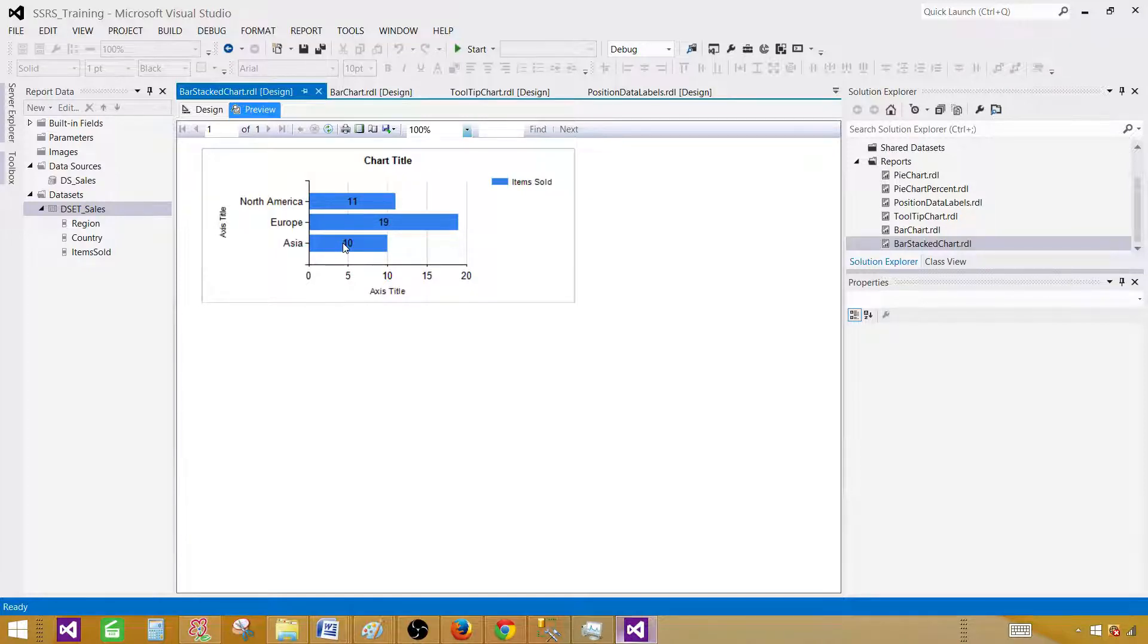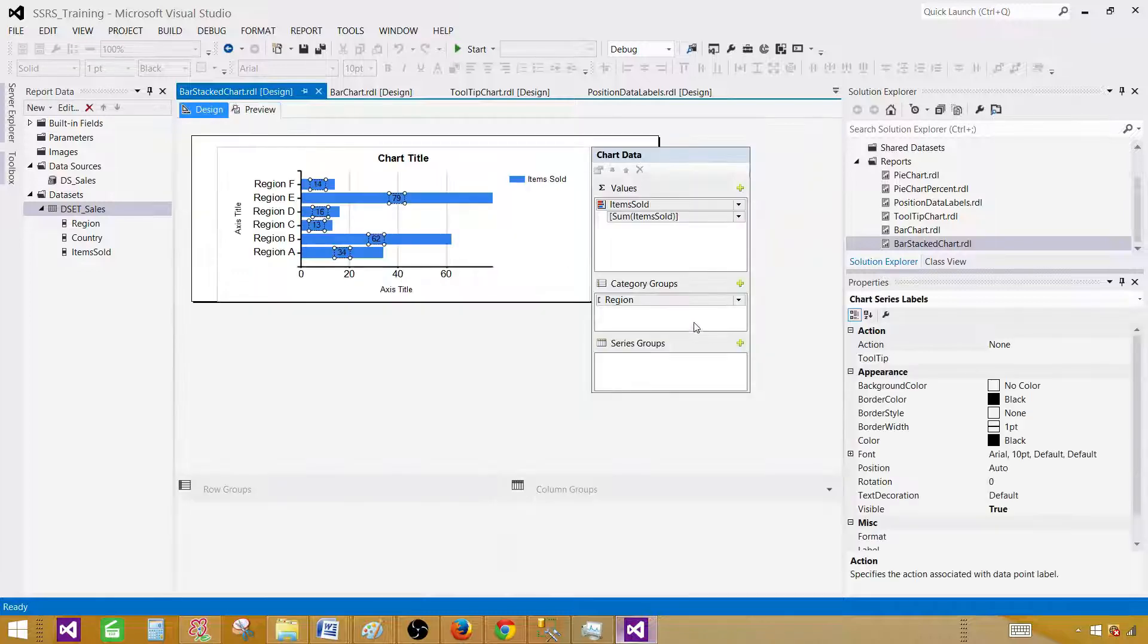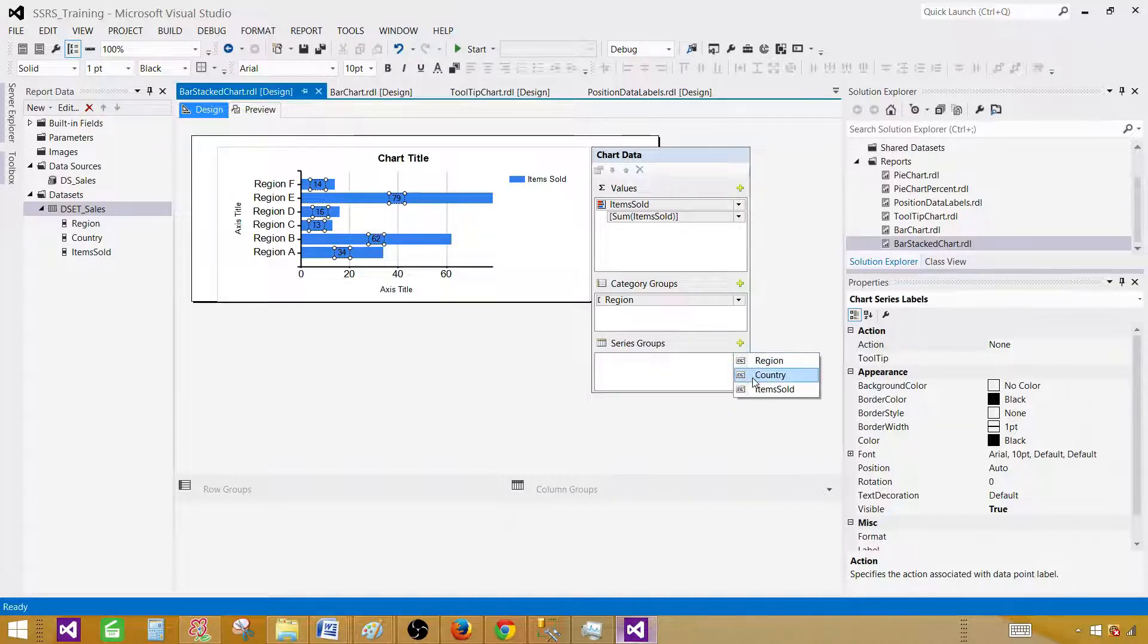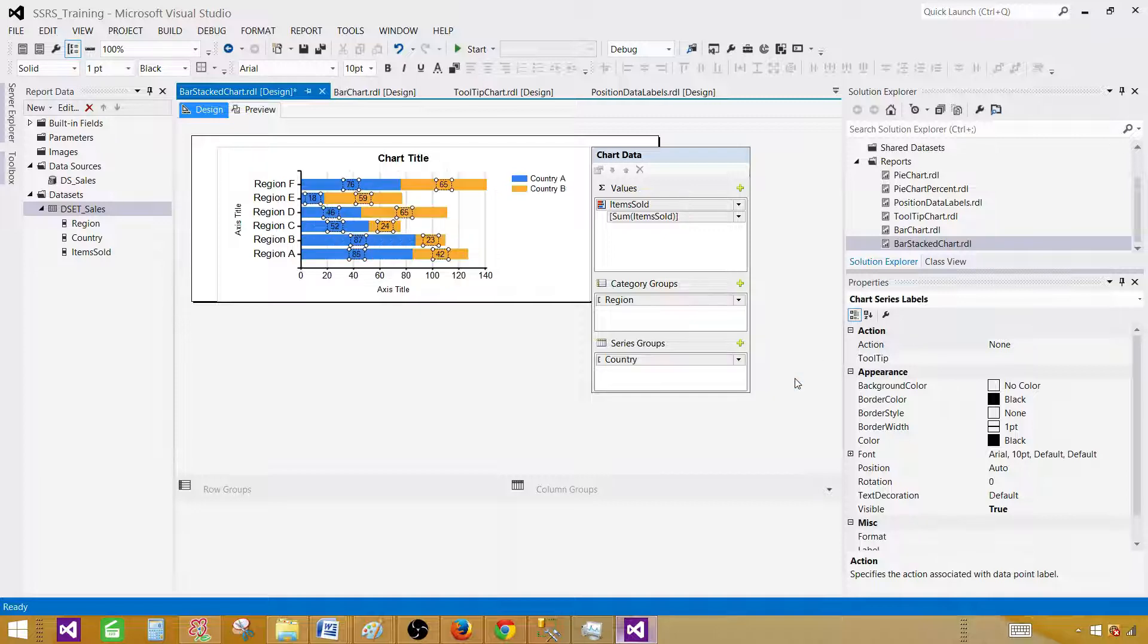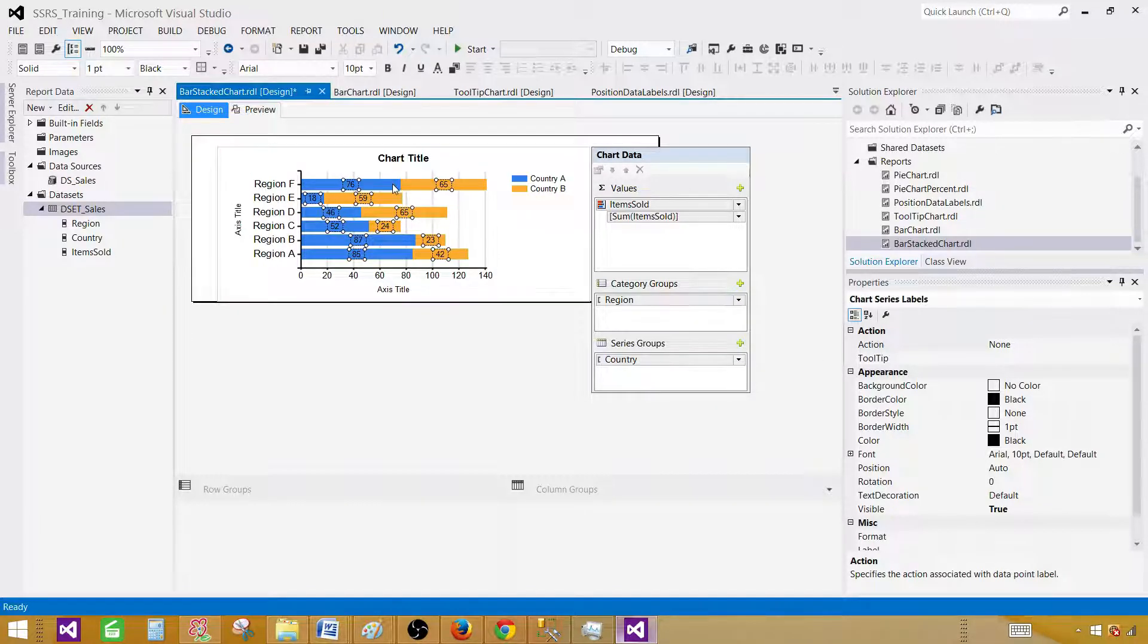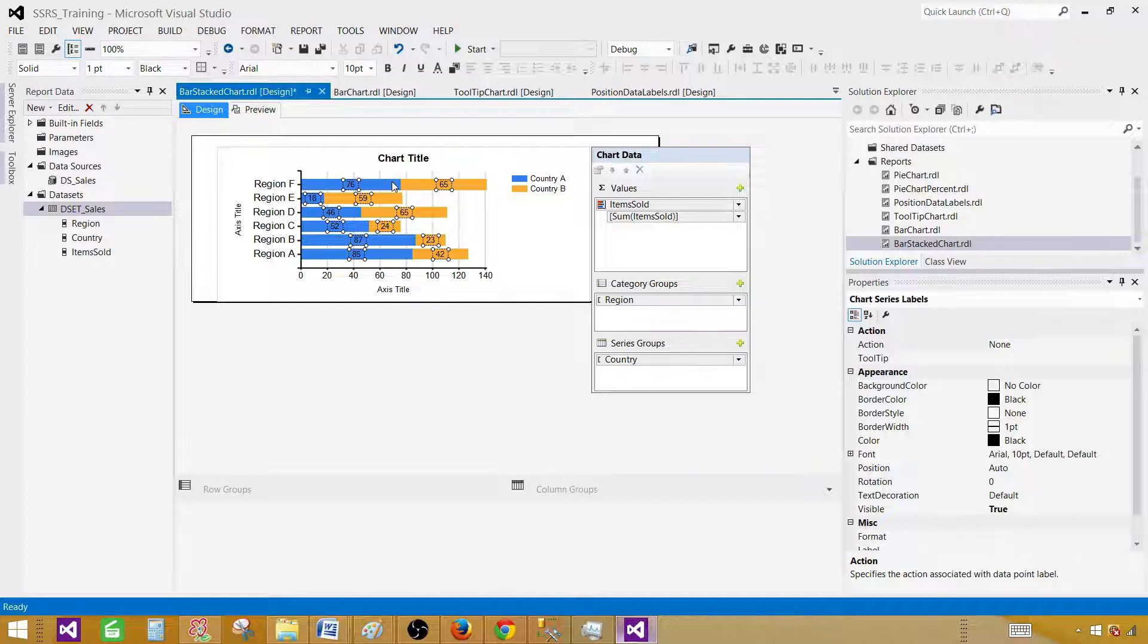Next part, as it is called stacked, what we have to do is include the series group. Then our countries will be stacked on each other for these bars. Let's select that one, and as you can see, now these bars are converted into multicolors. This tells us you will have more values on these bars.